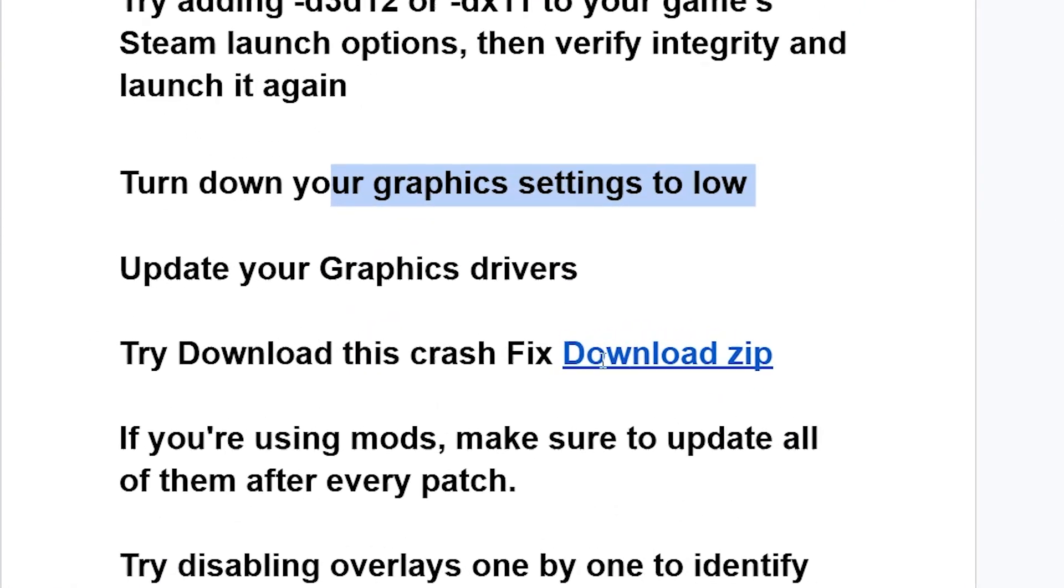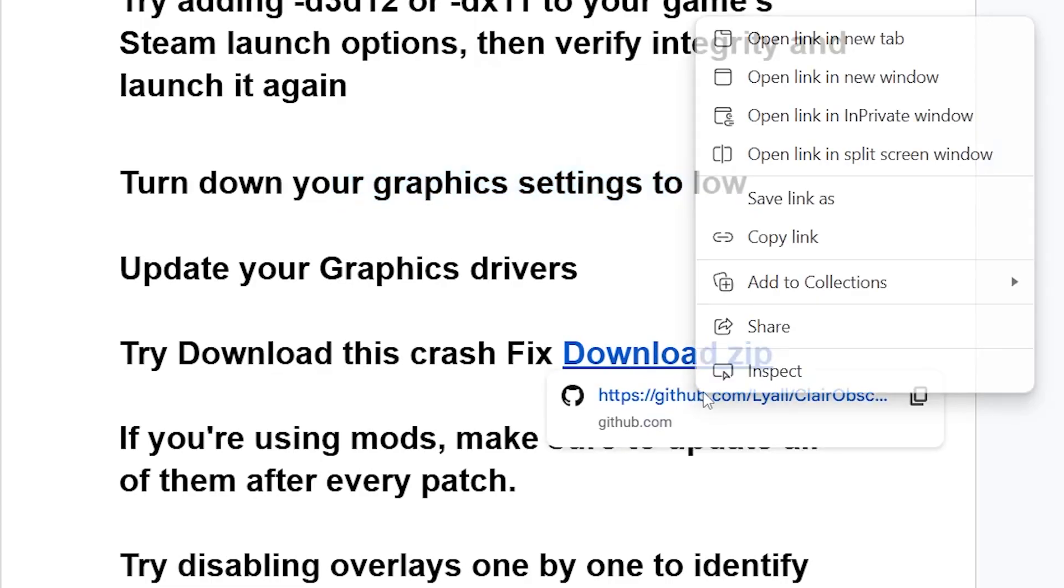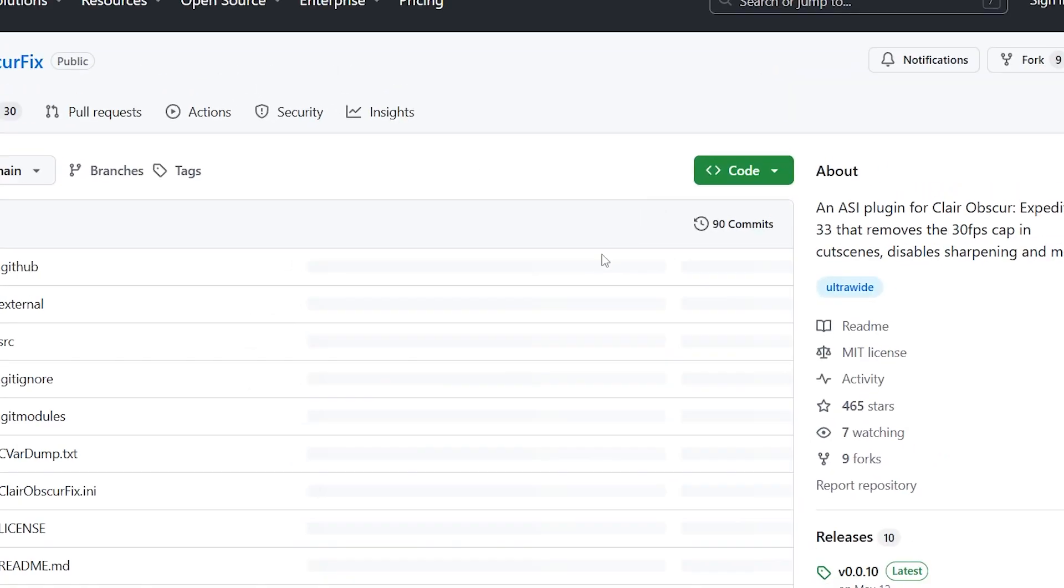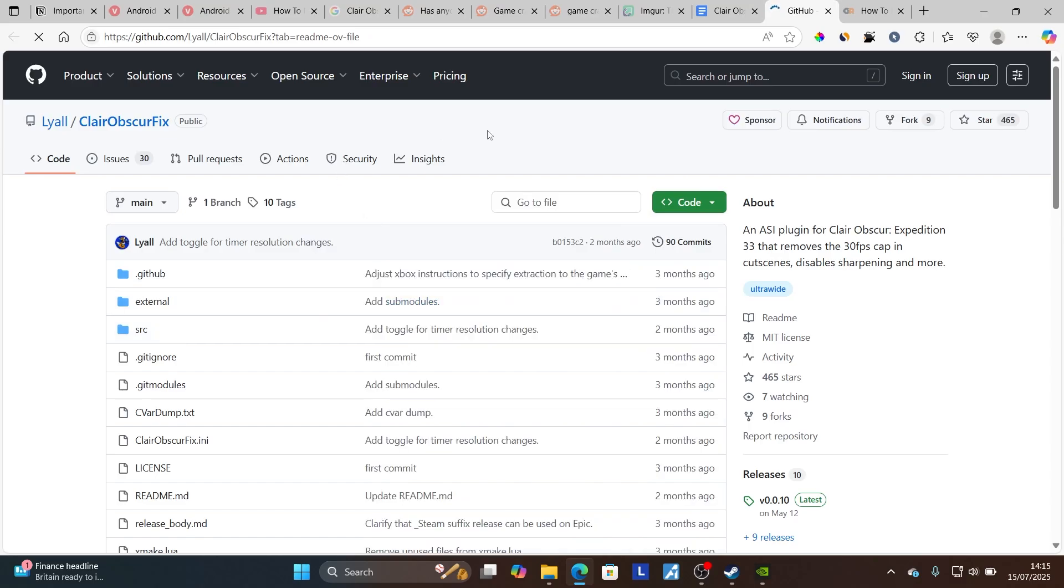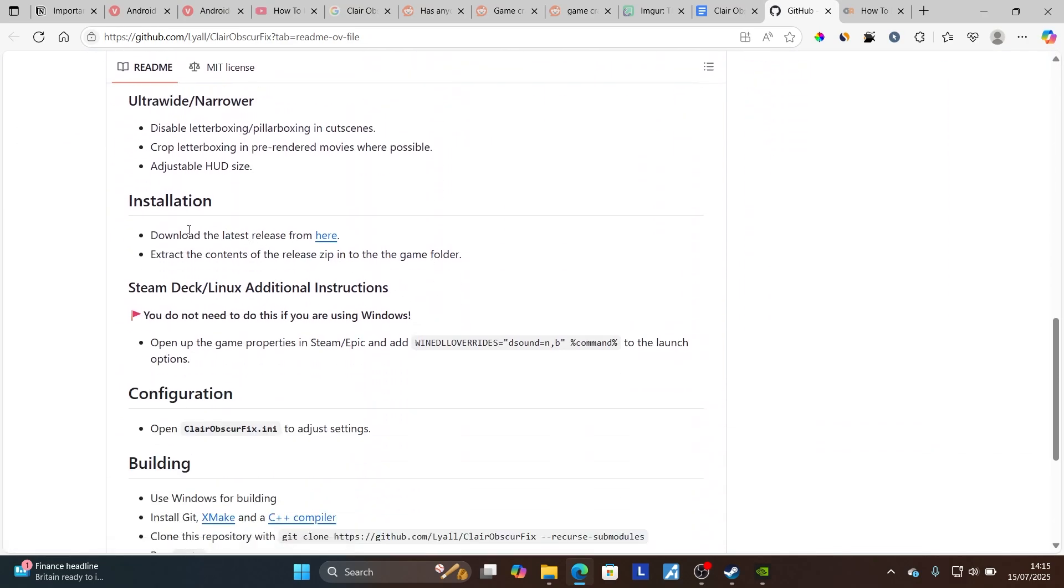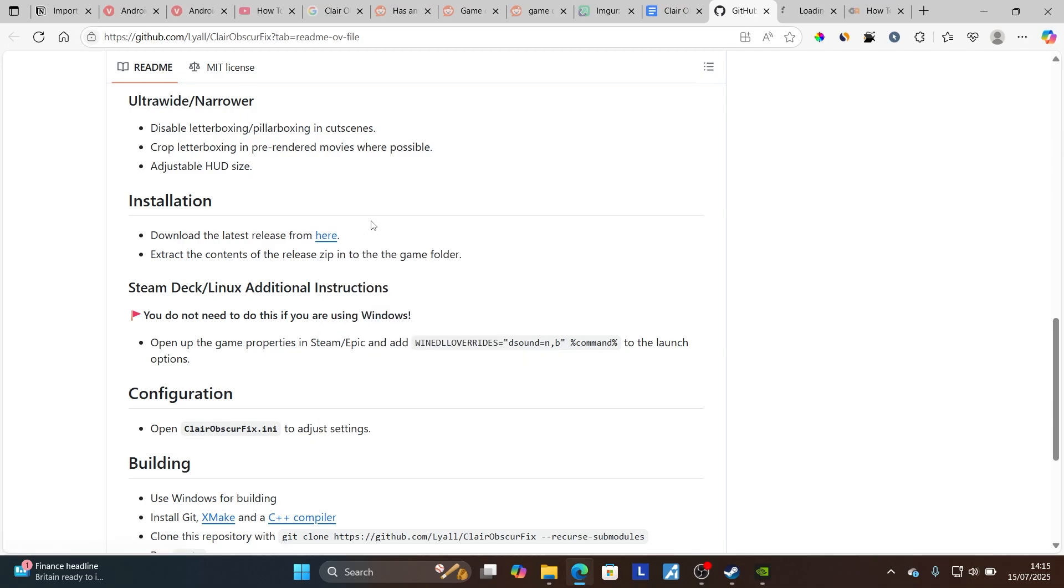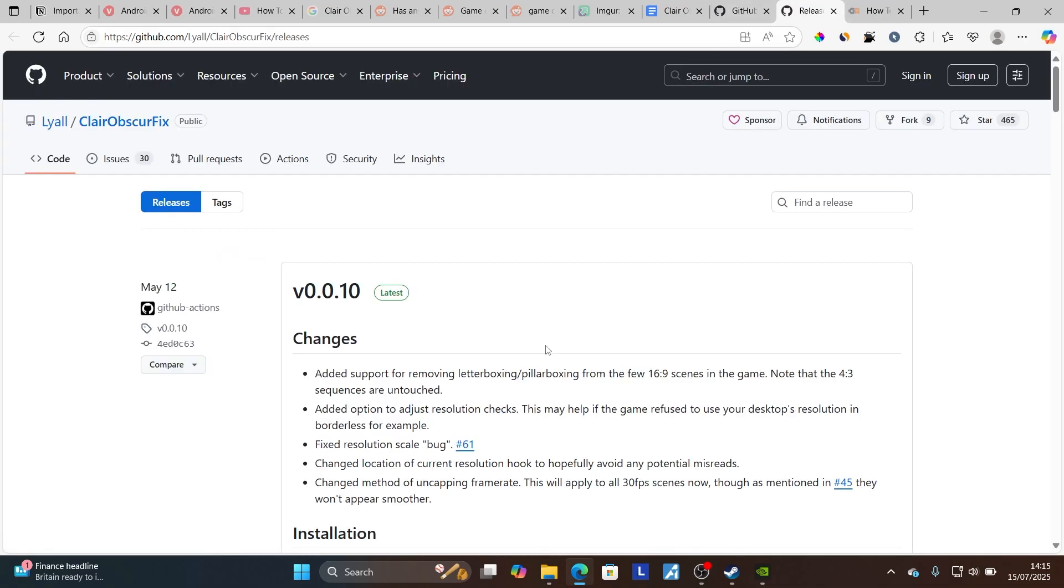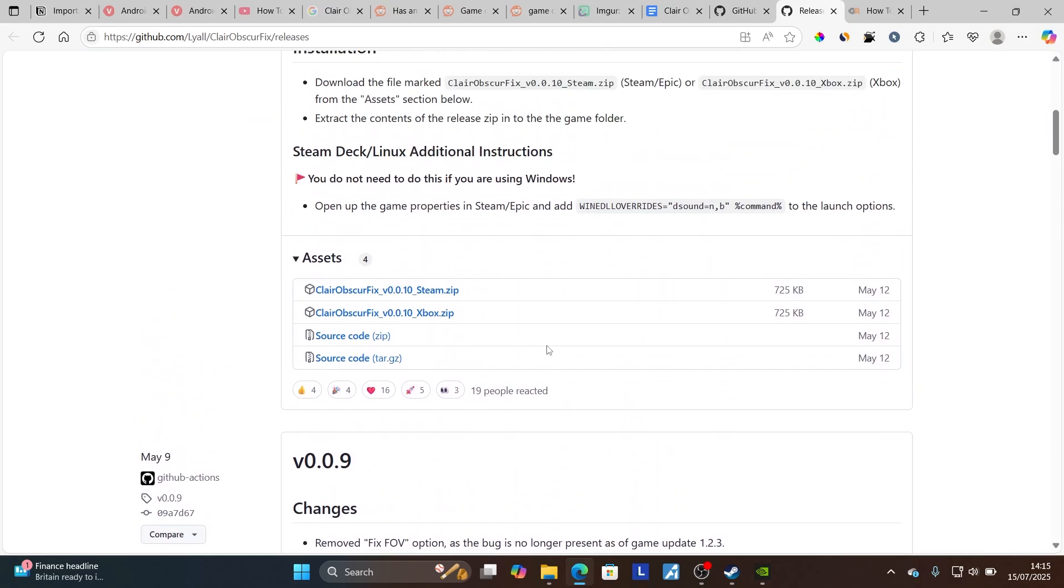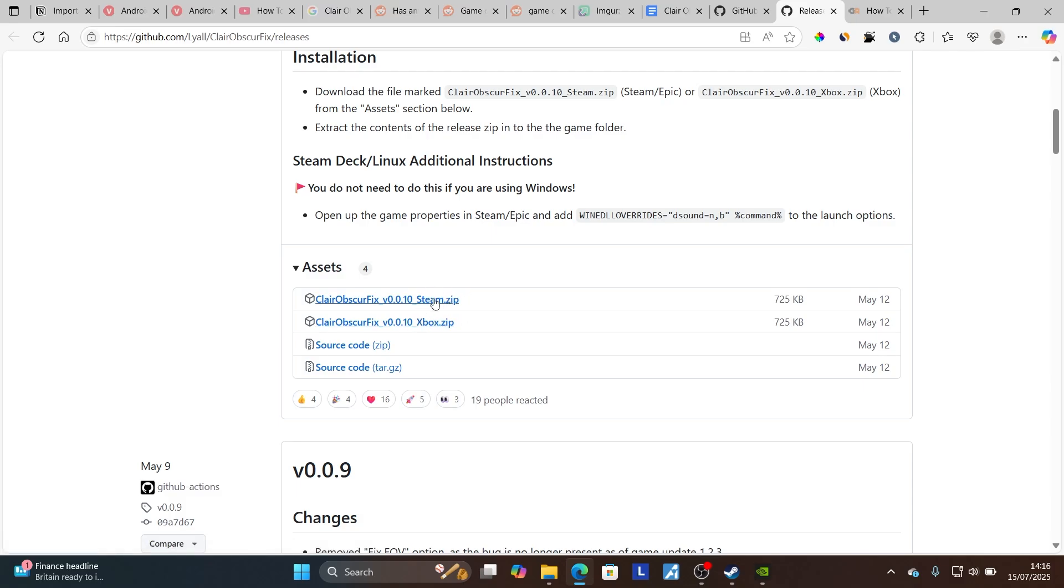If you're still facing the same issue, try downloading this crash fix from the GitHub page. The link will be available in the description of this video. I'll open this link here. Now come to this GitHub page, scroll down and make sure to download this zip file from this link. Scroll down and on the assets tab, make sure to download it whether you're using Steam or Xbox. Select for Steam if you're using Steam, or select for Xbox if you're using Game Pass.